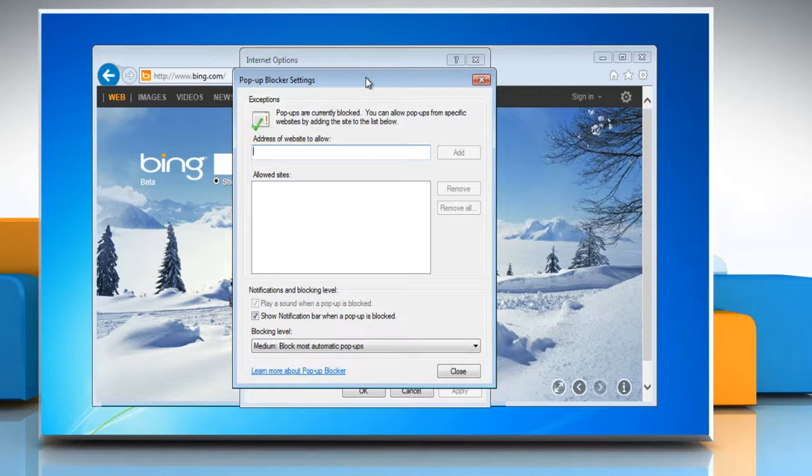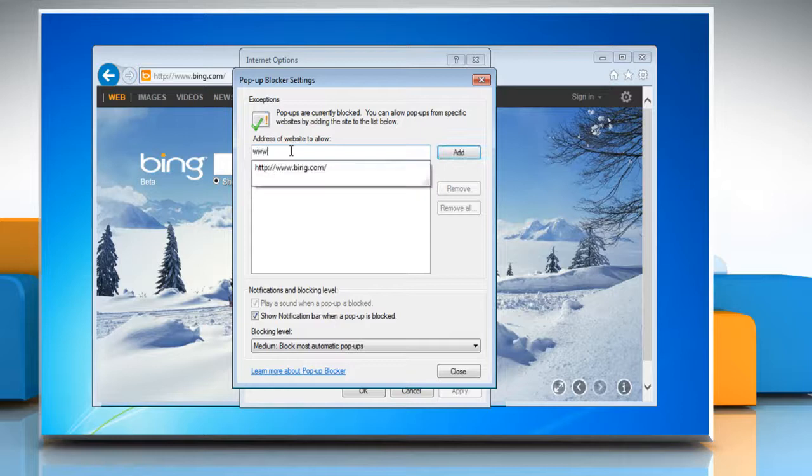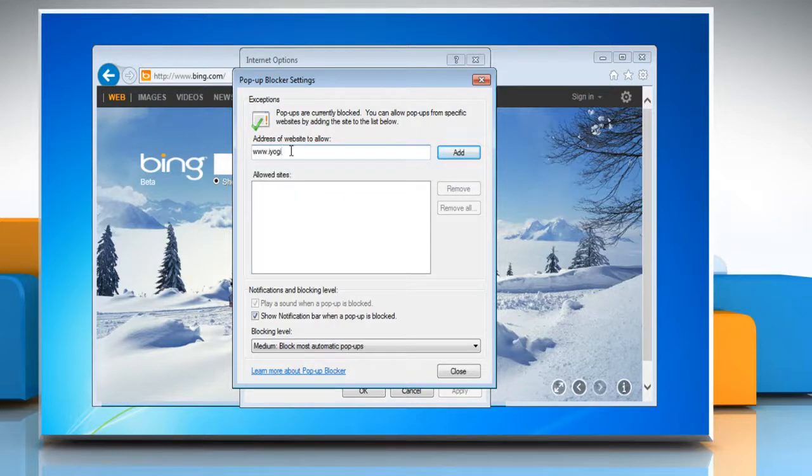In pop-up blocker settings, if you want, you can make changes to allow pop-ups for particular websites. You just need to type the URL for the website and then click on Add.